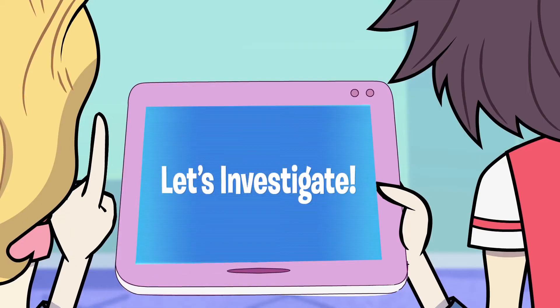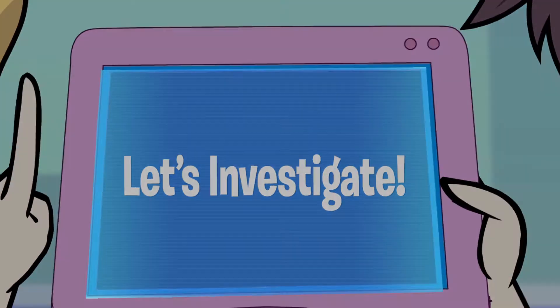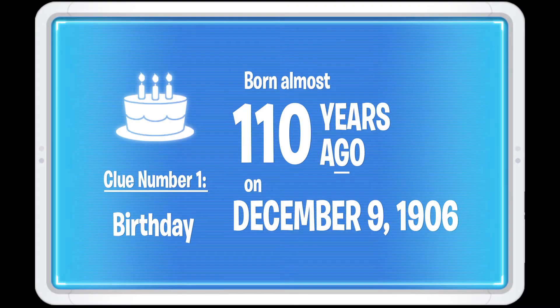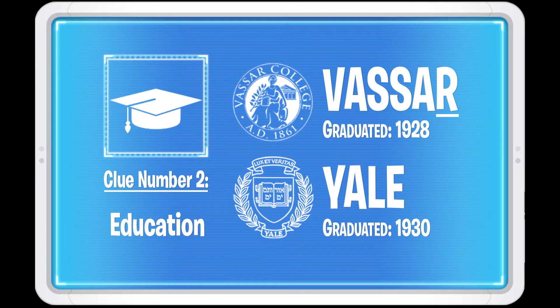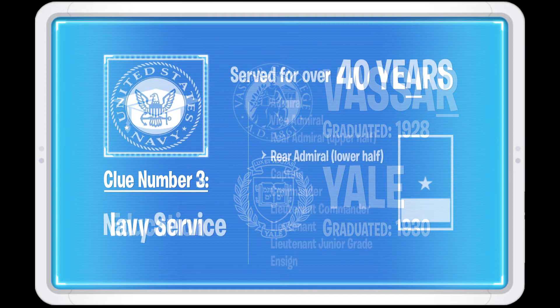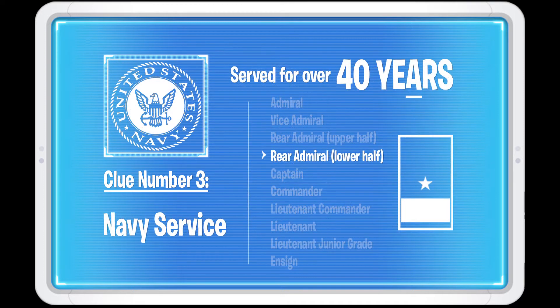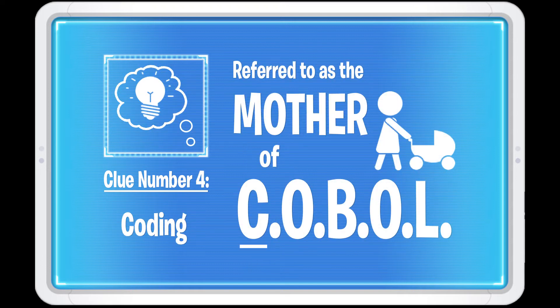Well, let's see. Here are the clues that we have to work with. She was born almost 110 years ago on December 9th, 1906. She graduated from Vassar and Yale Universities. She served in the Navy for over 40 years, eventually becoming a Rear Admiral. And this Supercoder is often referred to as the mother of COBOL.